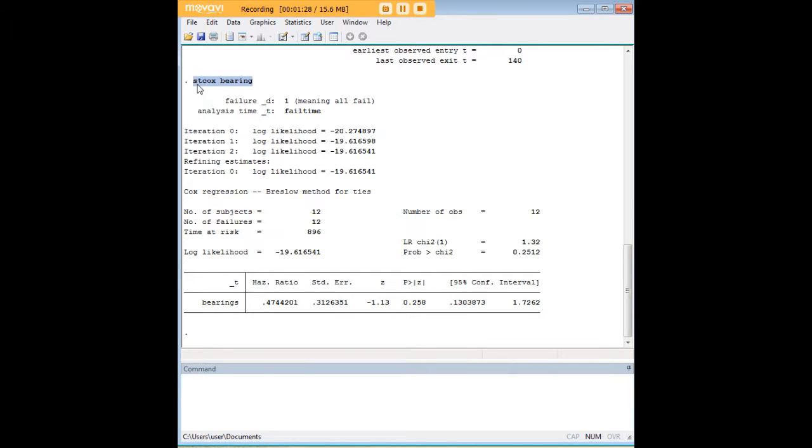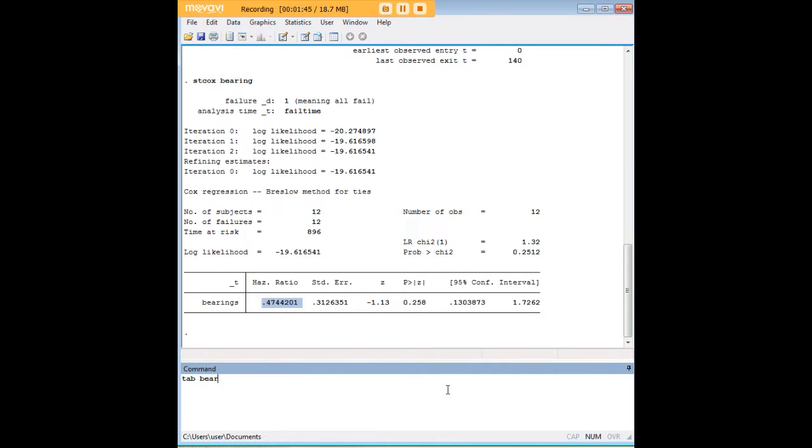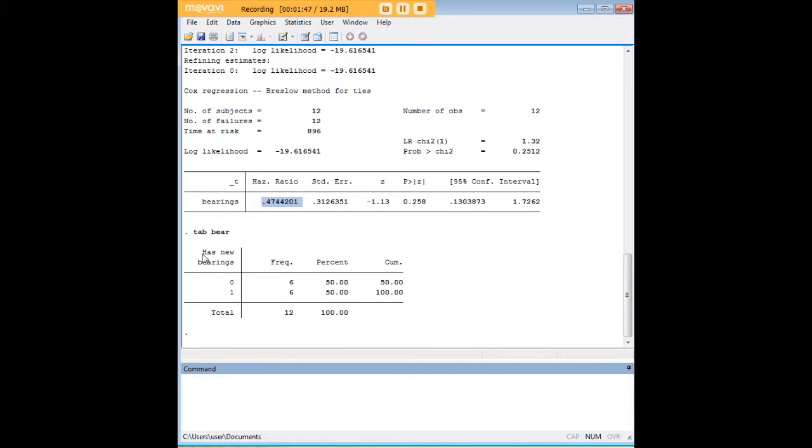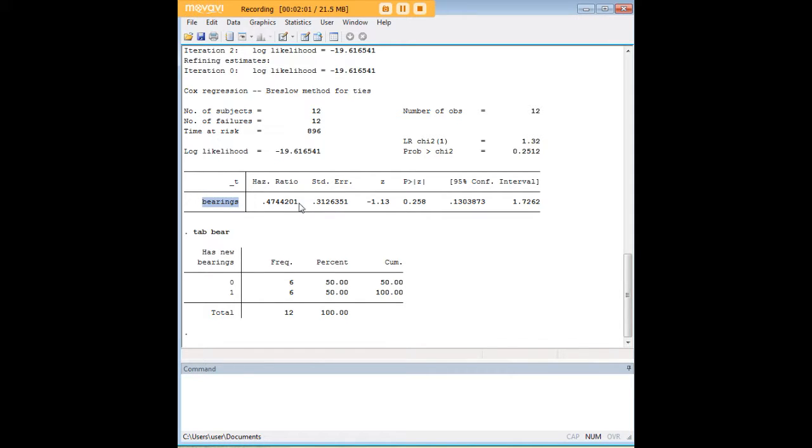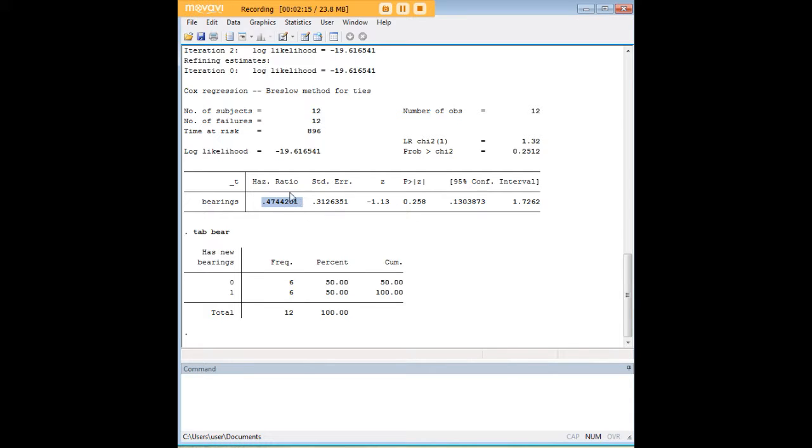So having run this Cox regression here, what we find is a hazard ratio. Now what's a hazard ratio? A hazard ratio is in comparison to something else. Okay, that's the way to think of it. And with bearing, let's do a quick tabulation here and see what it looks like. So the variable here says has new bearings and so it's a dummy variable with one meaning that yes it has new bearings and zero meaning that it does not have new bearings. So if you think of it as a dummy variable, what's going on over here? This hazard ratio is a comparison of having new bearings to not having new bearings. And we see that when you have new bearings the hazard ratio is 0.47. So the hazard ratio is much lower in comparison to not having new bearings.